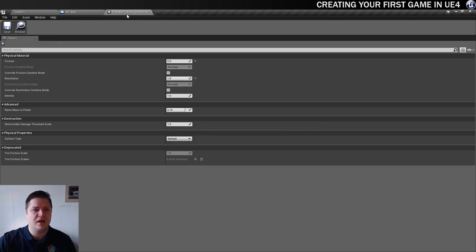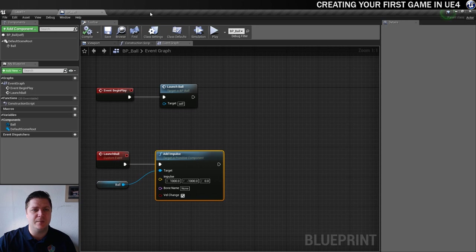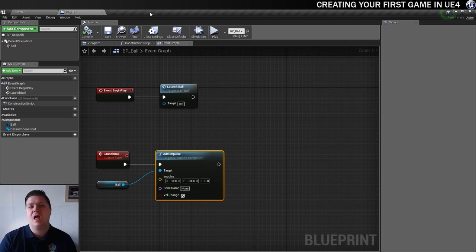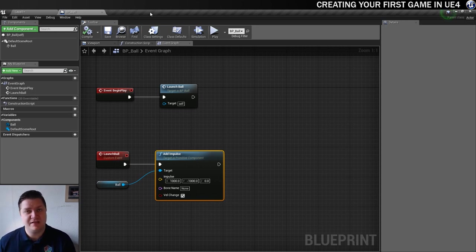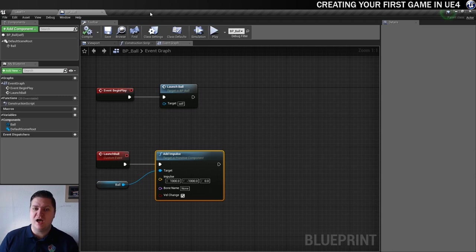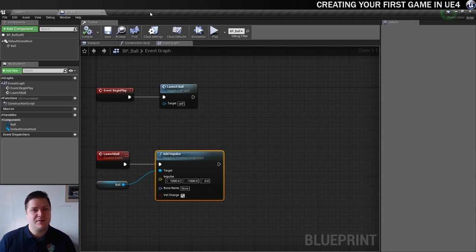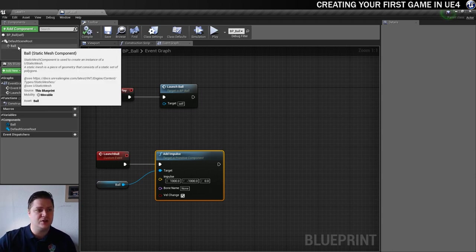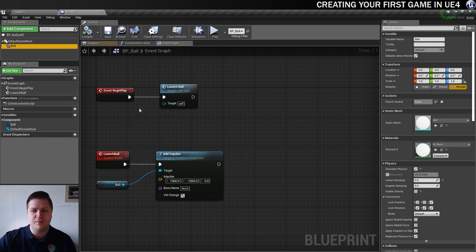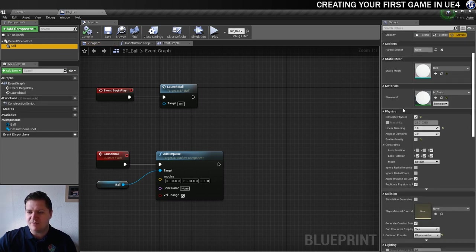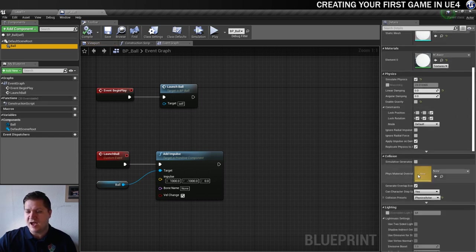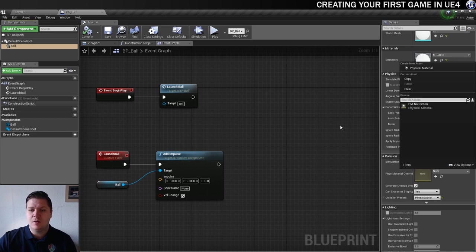So what I did is make sure that at the moment everything's got the same material applied so we could actually if we wanted to go into the ball here and there is an area here to add the physical material so we can put it in there and there it is. But I'm not going to do it that way.